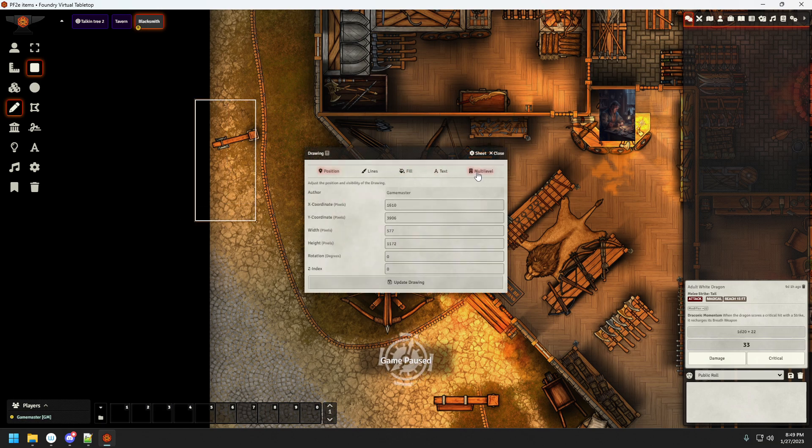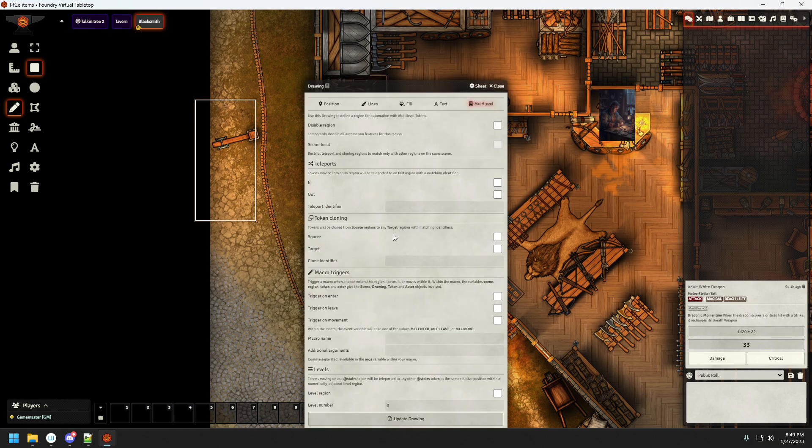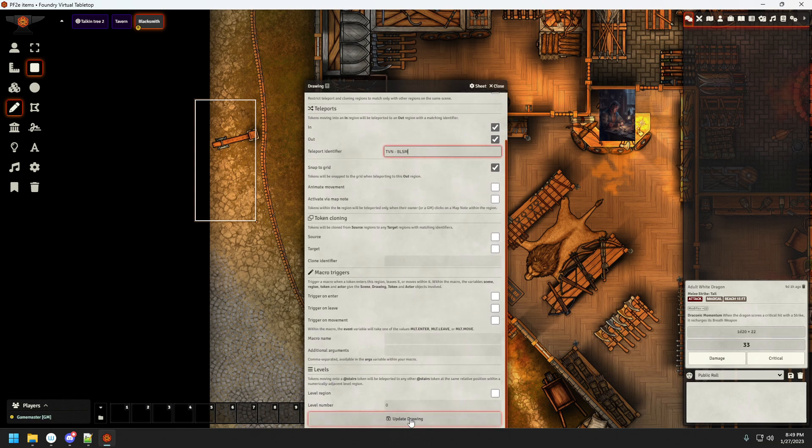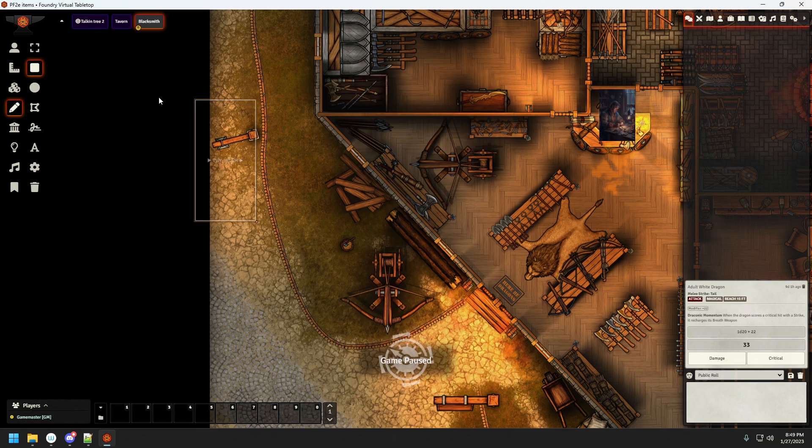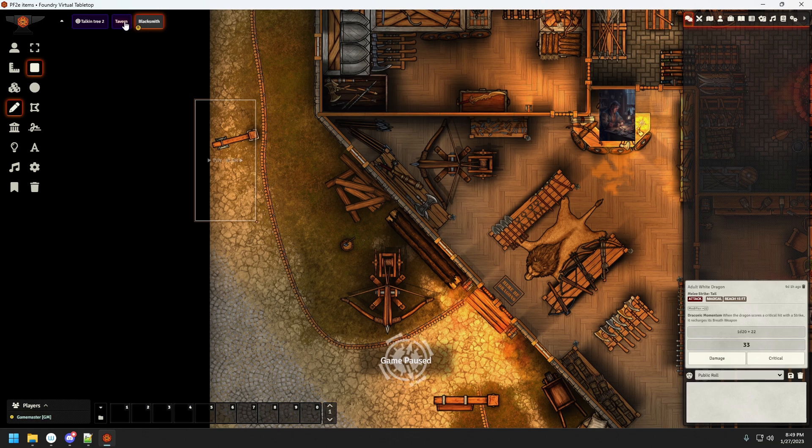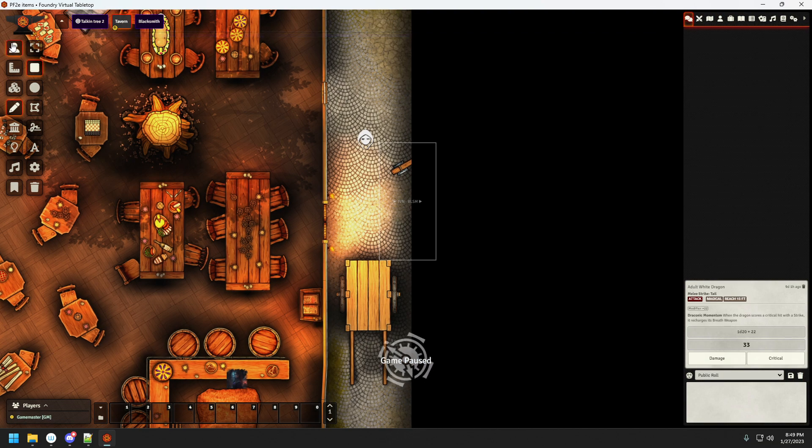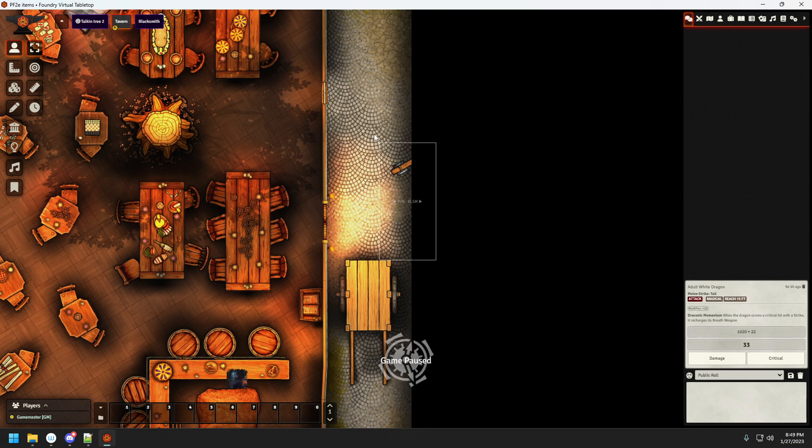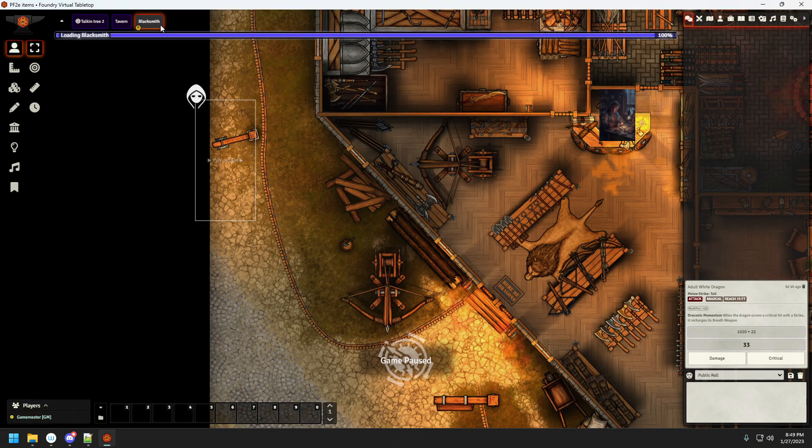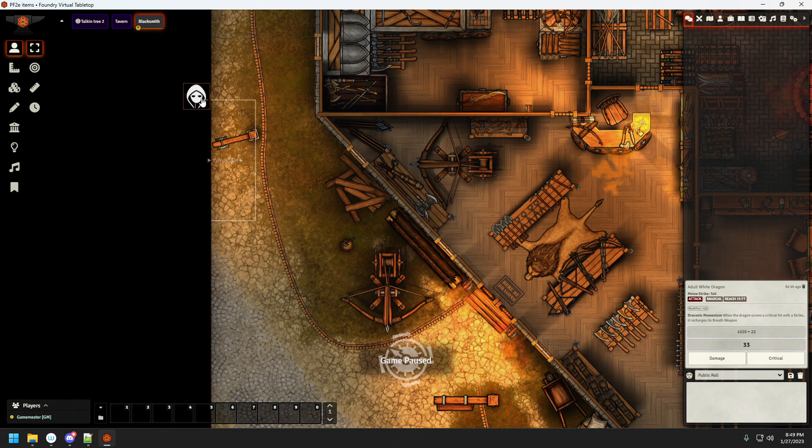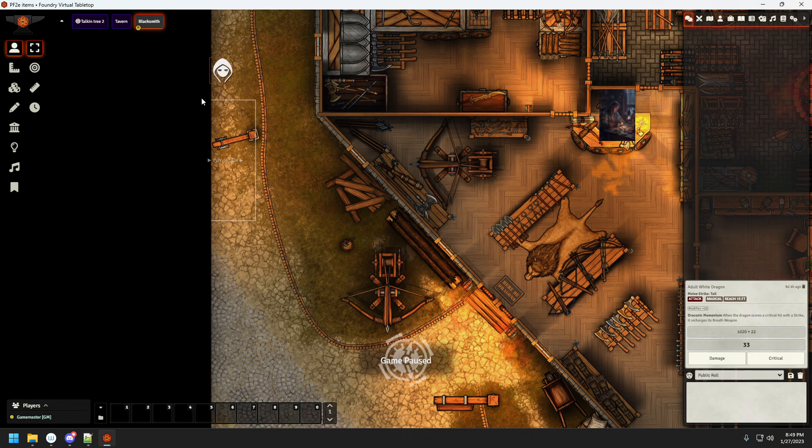And let's go to multilevel. In and out. Update drawing. Let's test it very quickly. And as you can see the token appeared on the specific map.